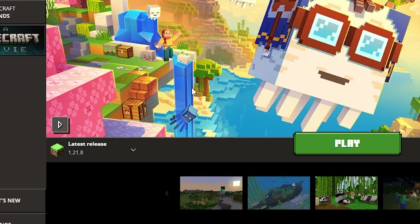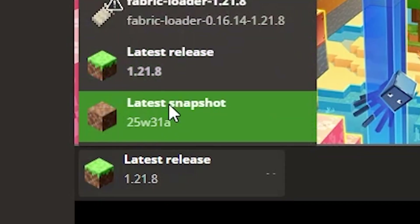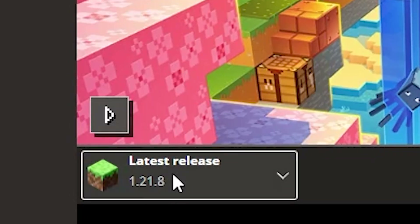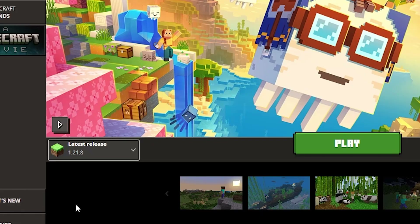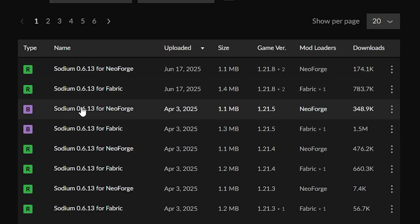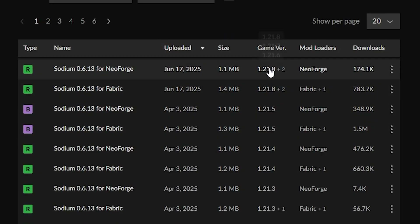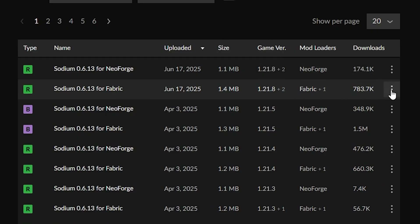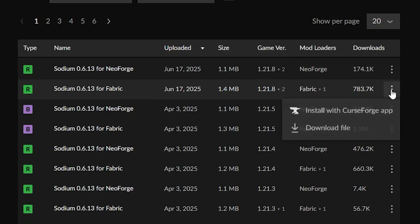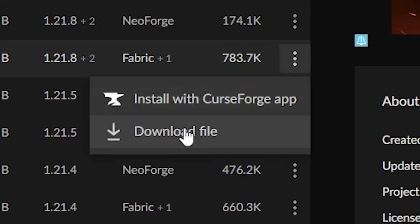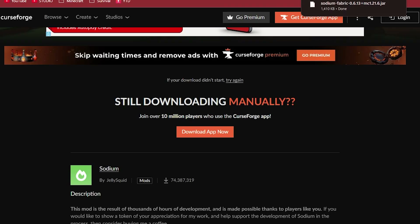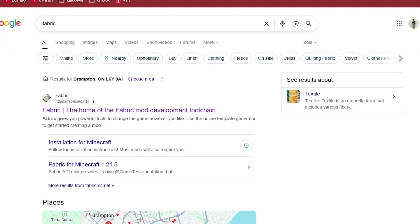As you can see, this is the latest version and it is compatible for 1.21.7 and 1.21.8 as well, which is the latest version of Minecraft right now when I'm recording this video. I'm going to go ahead and download the Fabric loader for 1.21.8 by clicking the three-dot menu and clicking Download File.